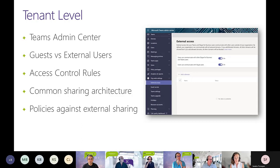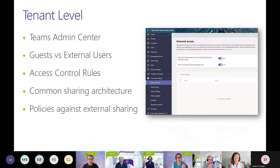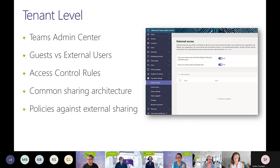At the bottom you also have the option for an allow list or block list for domains. The way we have it here at Sympraxis, those are both switched on and any domain can chat with us. But some other companies have it on where your domain has to get allowed to collaborate. That external access is just Skype for Business, chatting, and that kind of thing.